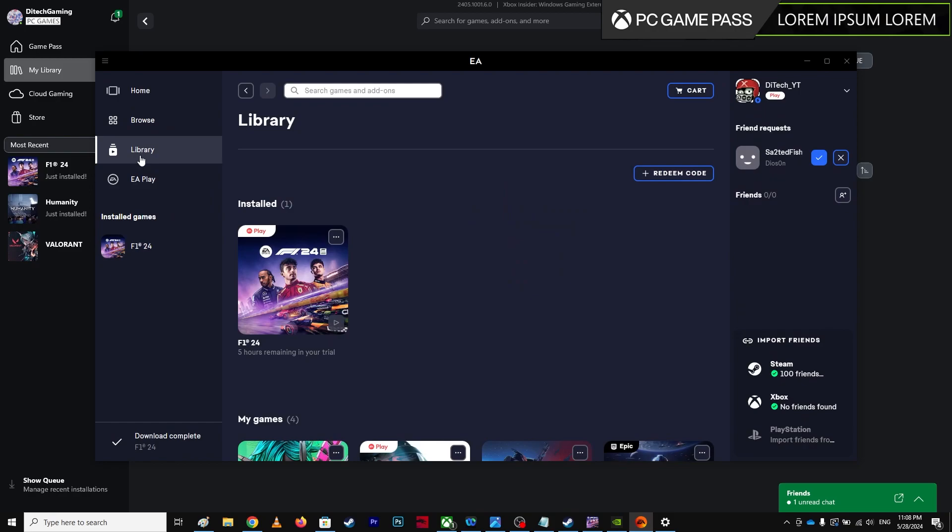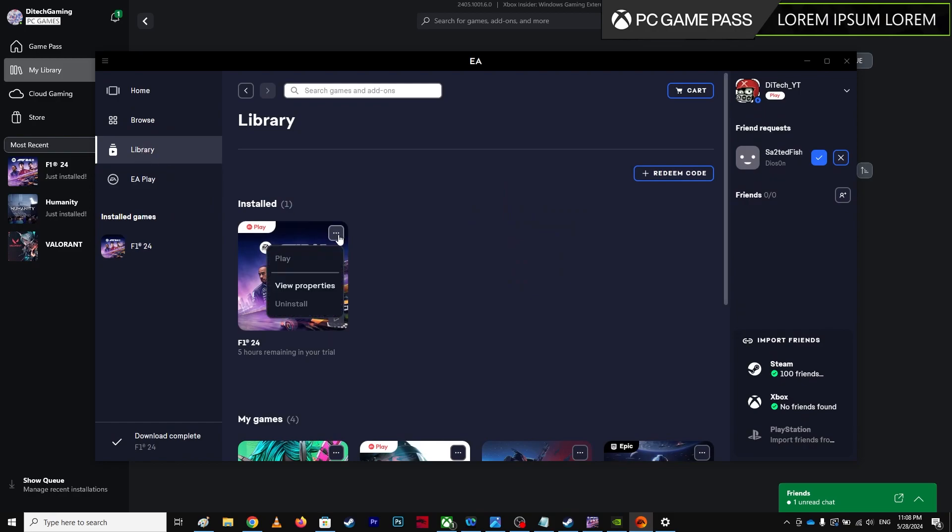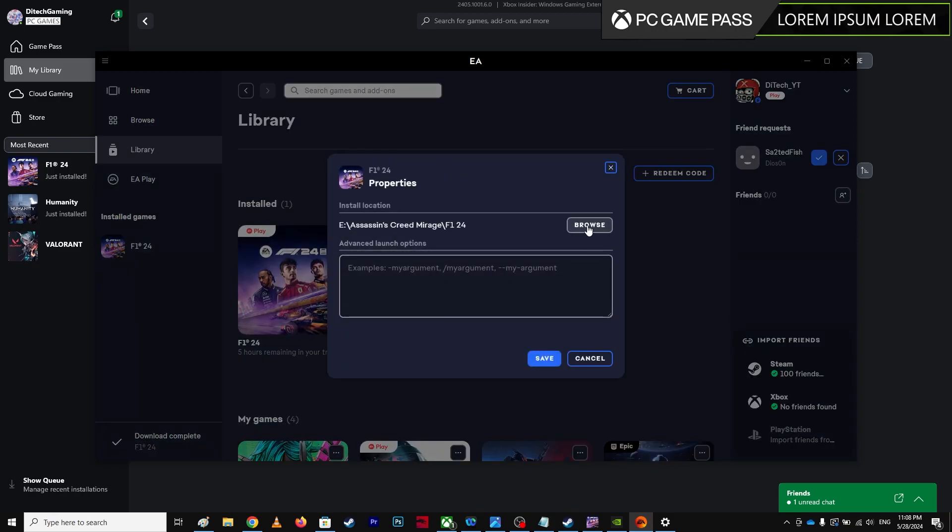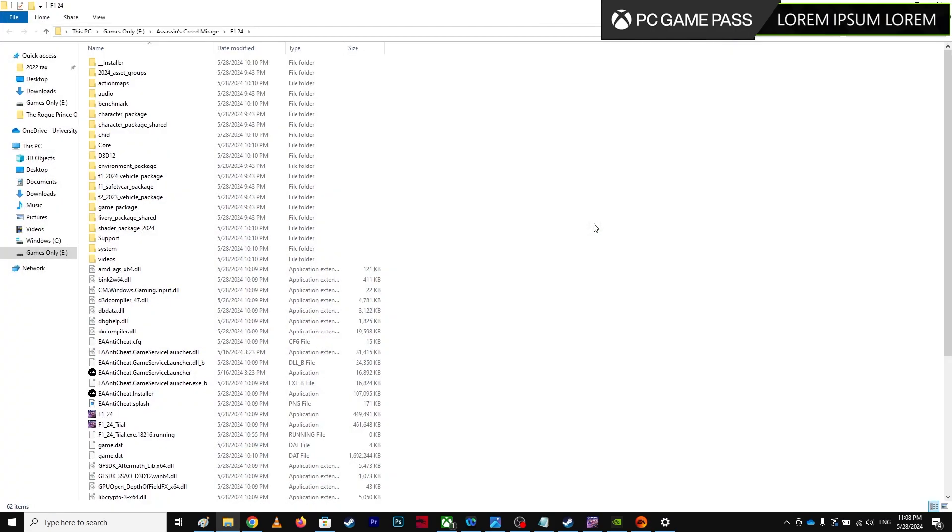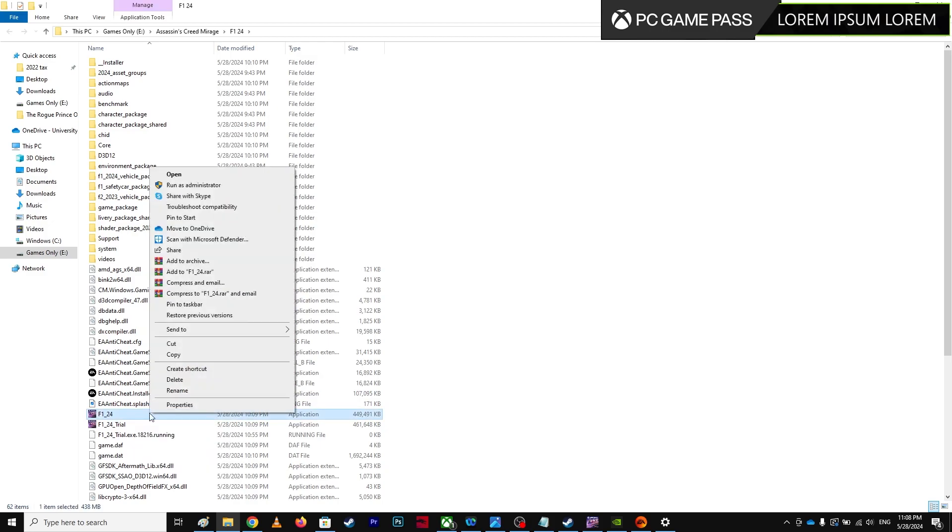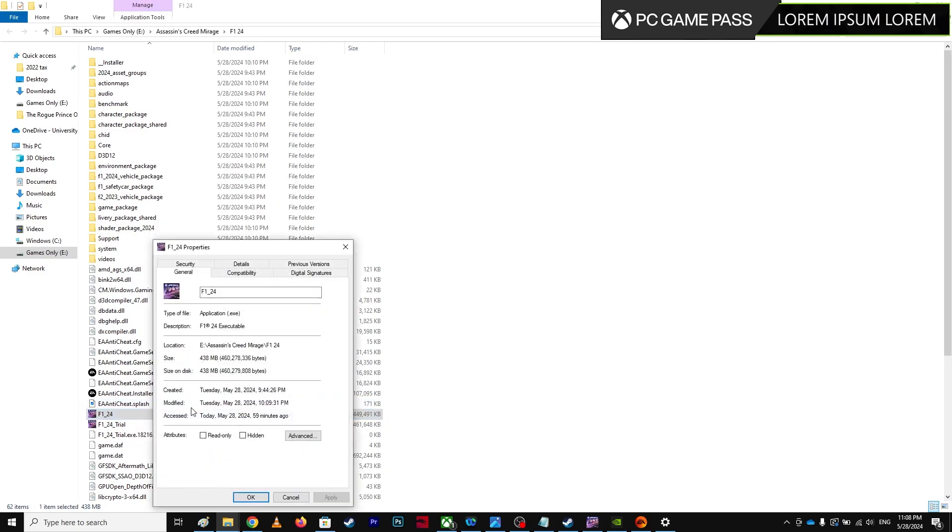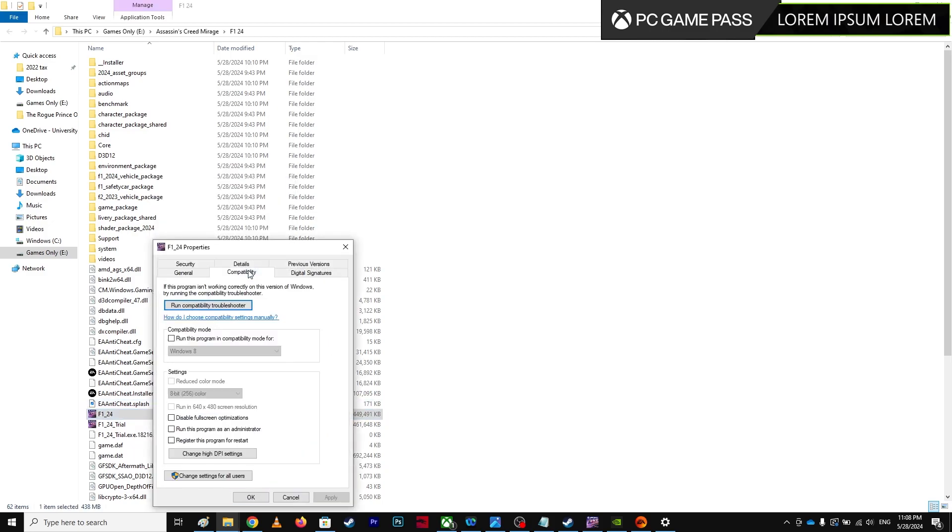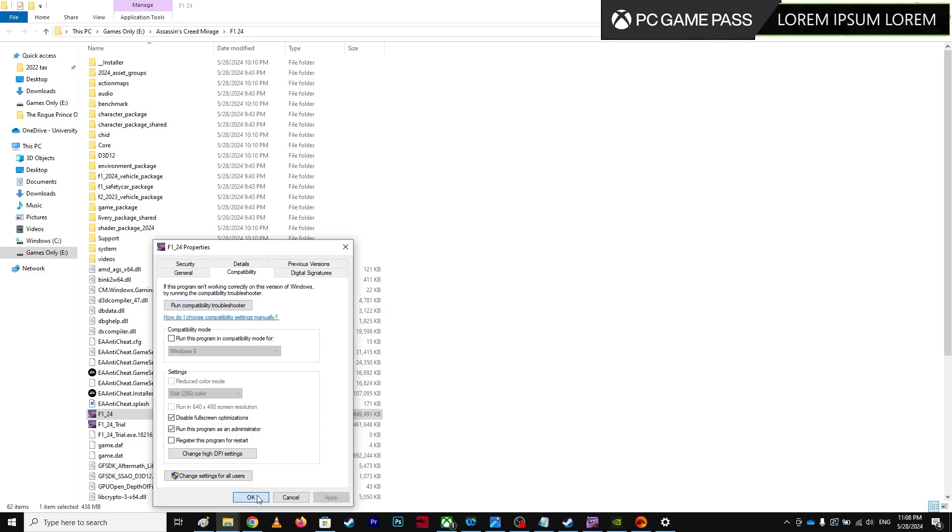Click the three dots, go to view properties, then browse. You'll see the main application. Right click it, go to properties, then compatibility mode. Run the program as administrator and disable fullscreen optimization. Apply and OK - that should fix the problem.